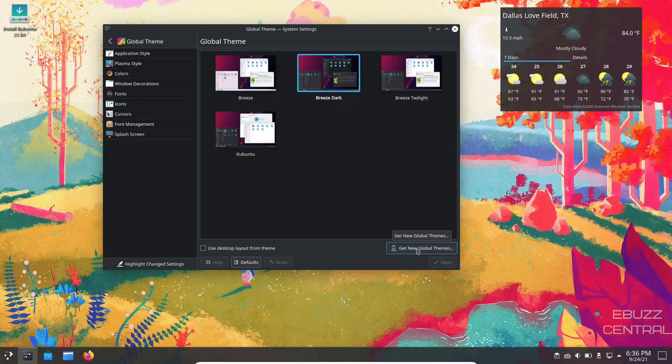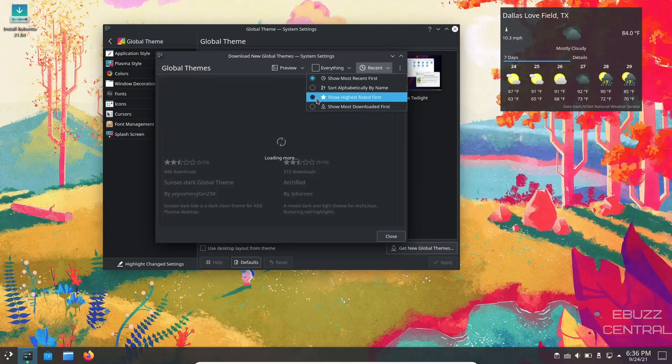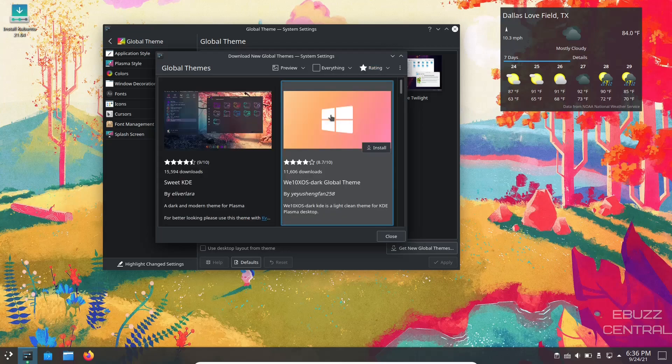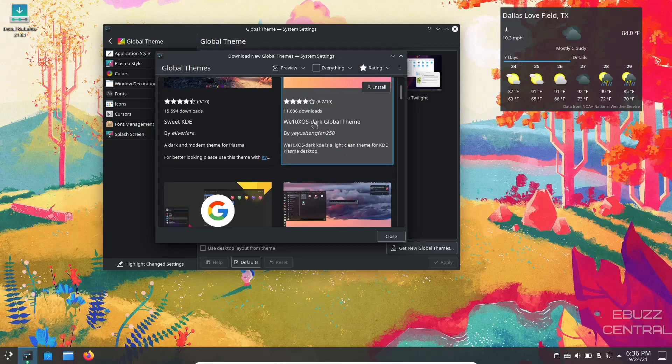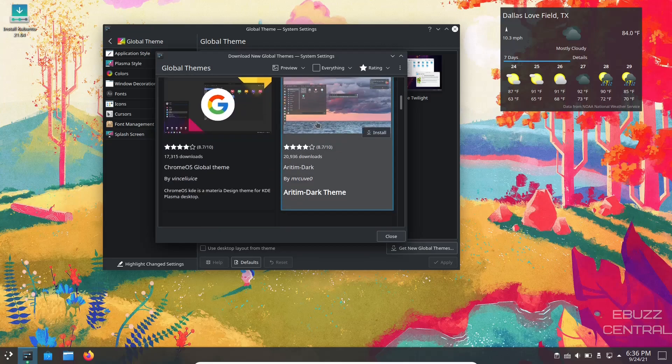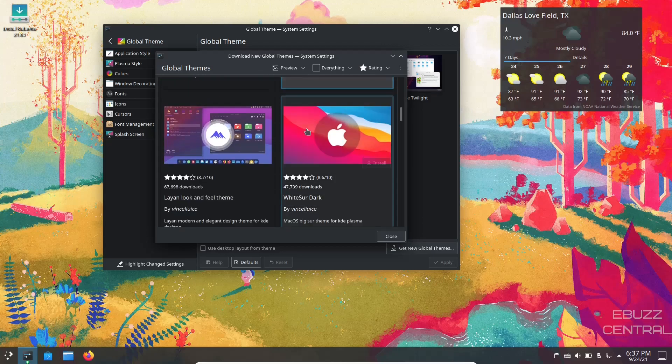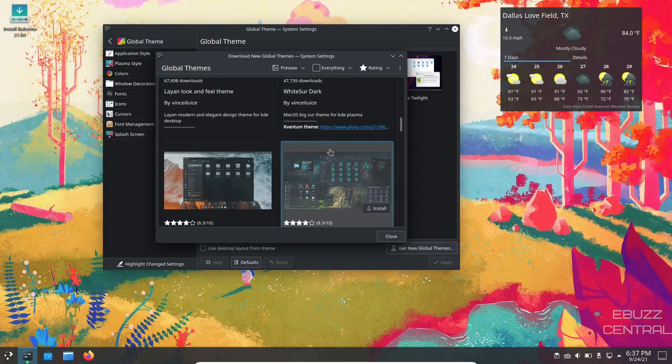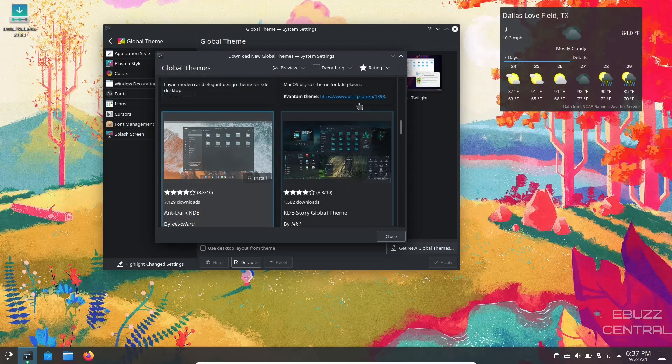Now if any of these styles right here don't fit what you want, you can go over here and click on get global themes. Go up to where it says recent, go show highest rated, and it'll populate with the most highest rated themes that are available. Sweet KDE, Win-10, XOS, Aritim Dark Theme, ChromeOS global theme, Layan. There's so many different ways to change the look of your operating system and you can get everything here and it's free.